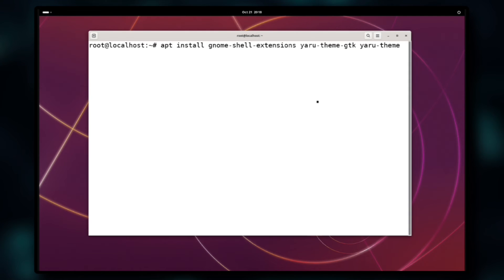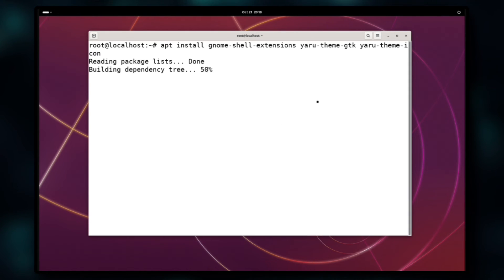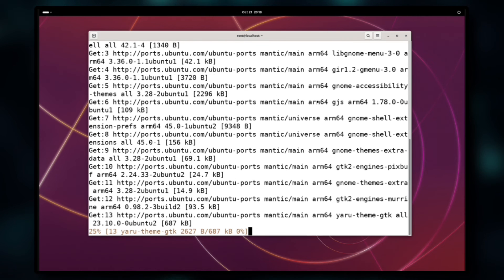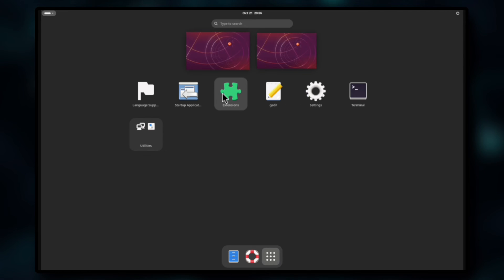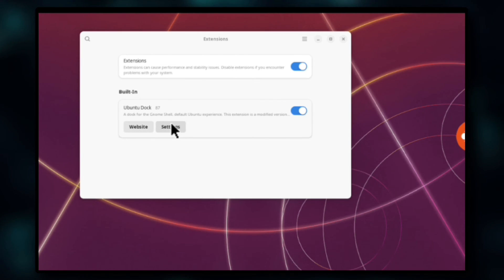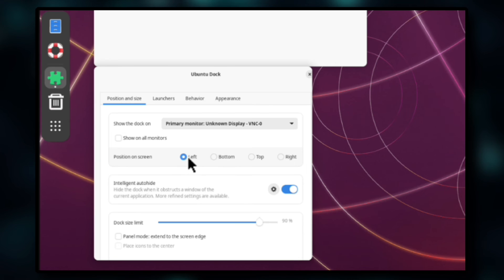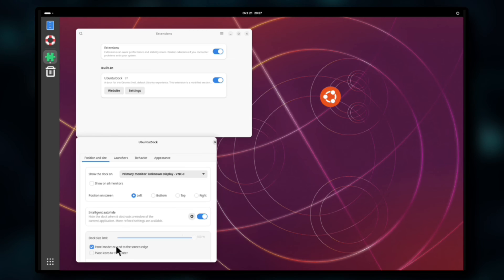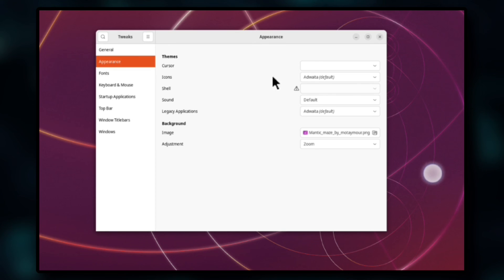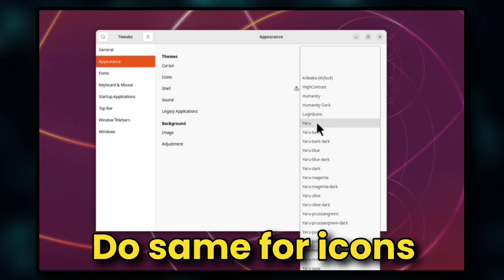We also need to install the Ubuntu theme and GNOME extension for the Ubuntu dock. We will go to GNOME Extensions and enable Ubuntu Dock, then click on Ubuntu Dock settings and align it on the left and change size to full. Next we will open GNOME Tweaks and change the theme to Yaru.